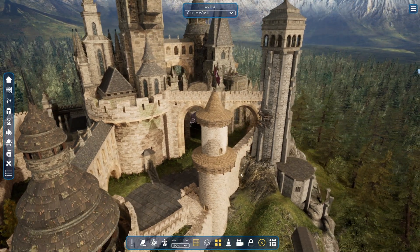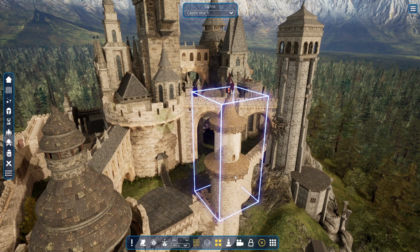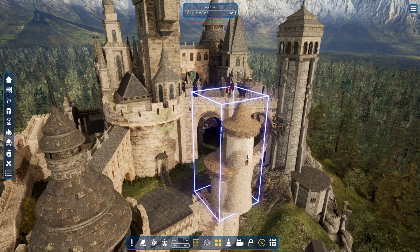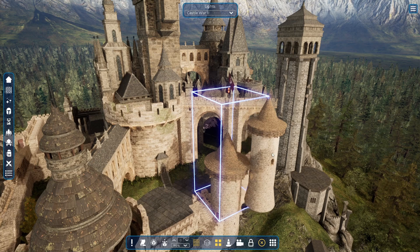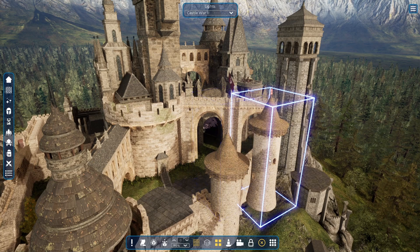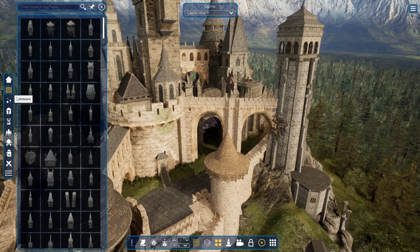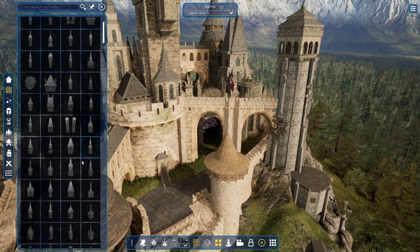Let me see what should I change. Perhaps this tower is a good candidate. I can quickly take it from its place and remove it by clicking the delete button, and replace it with a new one.